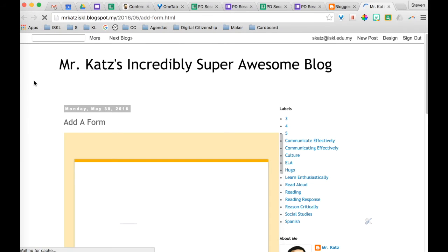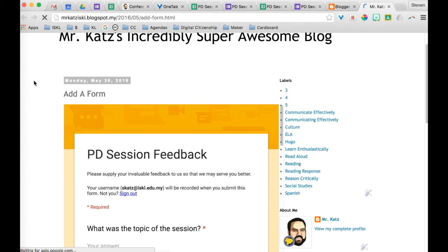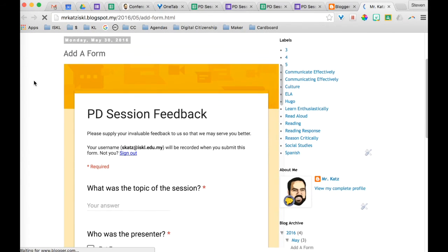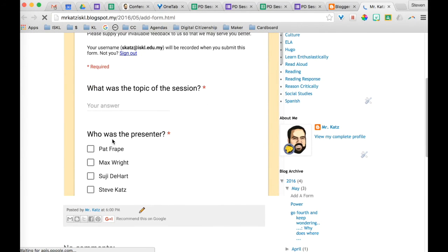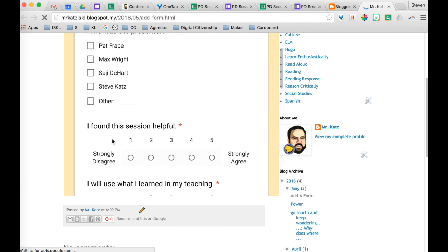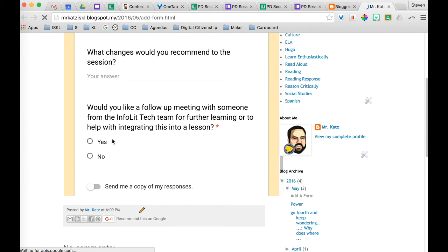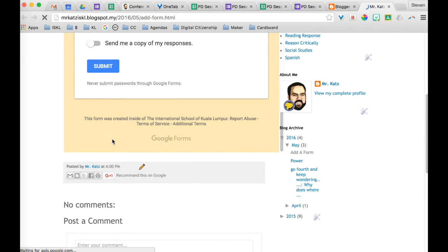My form is now embedded in my blog. And anyone can fill out this form here in this blog.